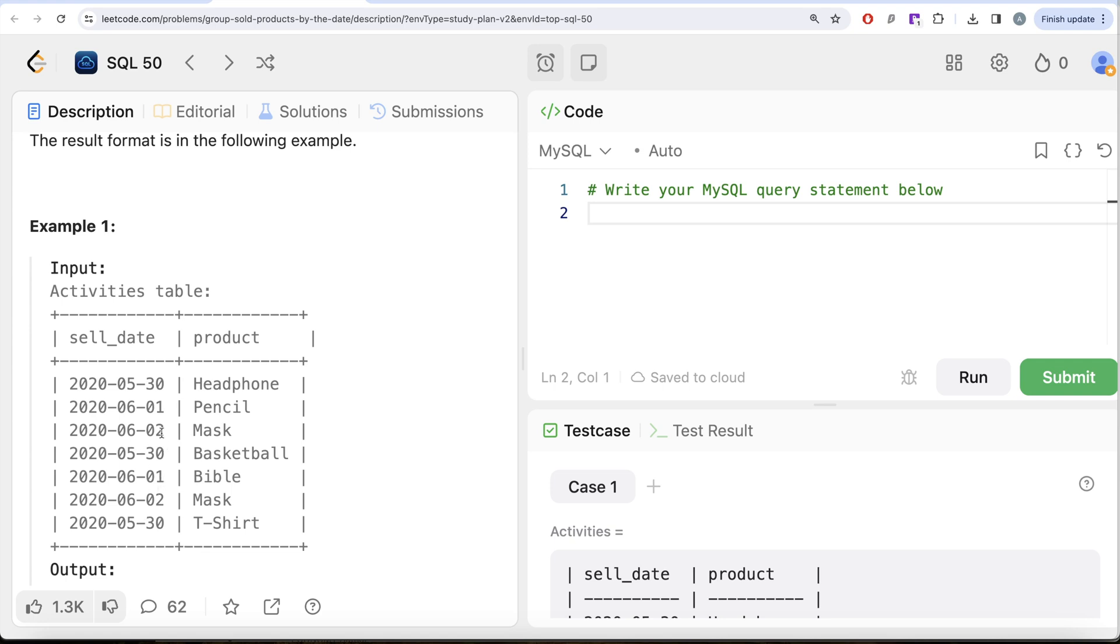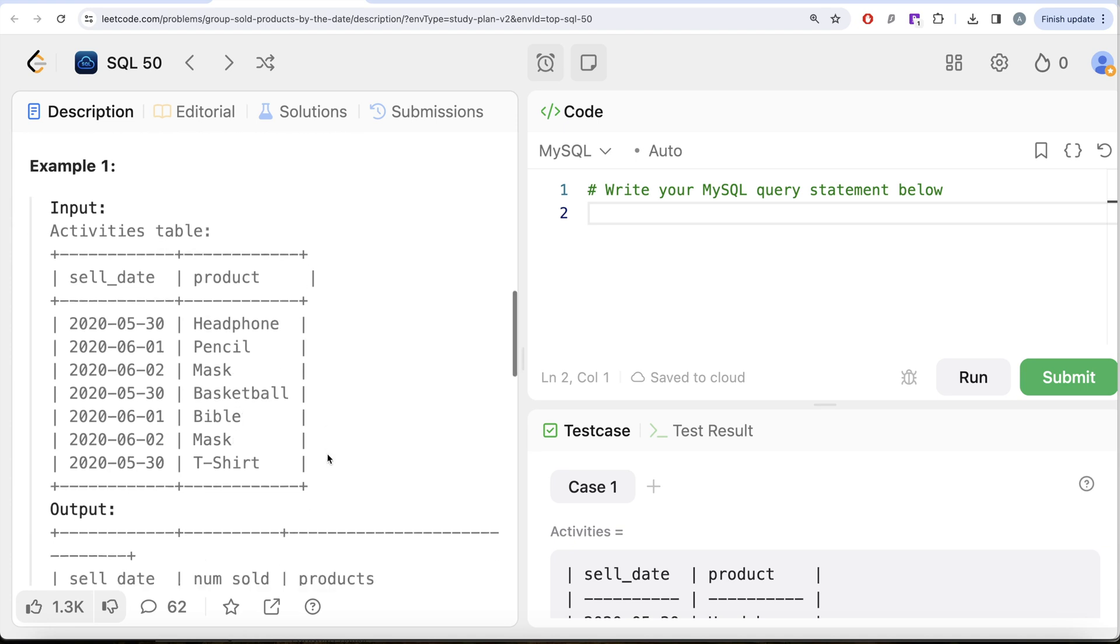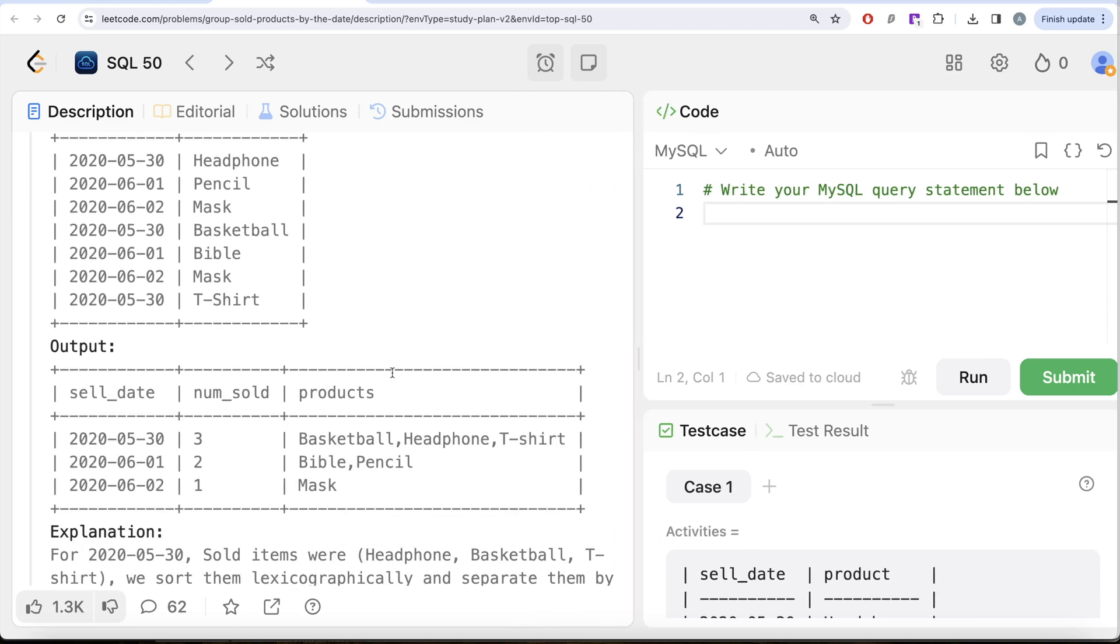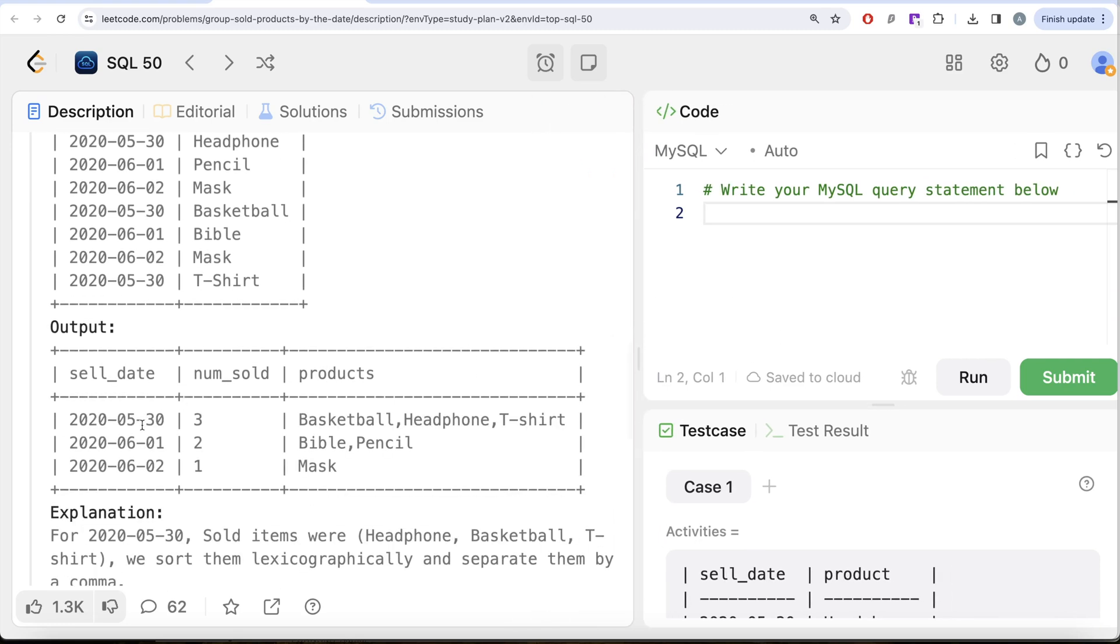Here we have various activities, right? For example, if we look at 30th of May 2020, on 30th of May 2020 there was headphones sold, basketball sold, as well as t-shirt sold. So if you arrange it lexicographically, firstly it should come basketball, then headphone, then t-shirt. Similarly for others. If you look at 2nd of June 2020, there is a repetition because there is no primary key in this table. There are two masks, but this is a repetition, so in our output you should only have one mask for 2nd of June 2020.